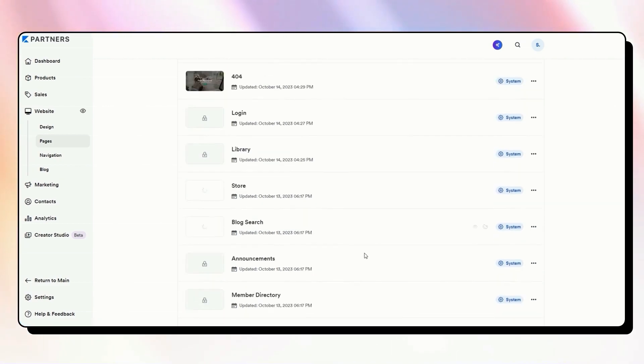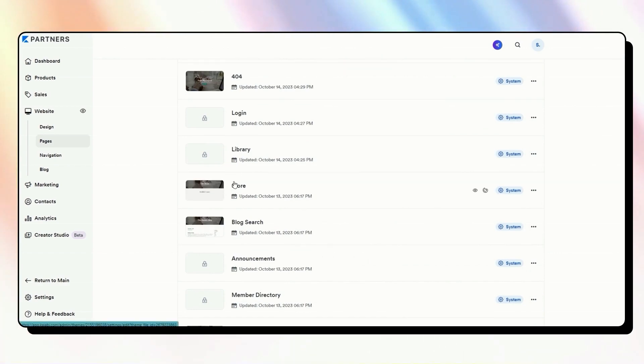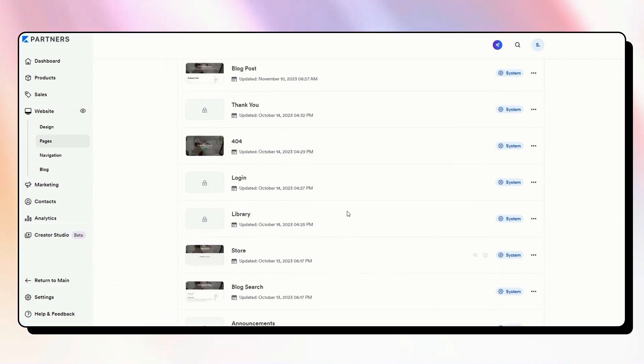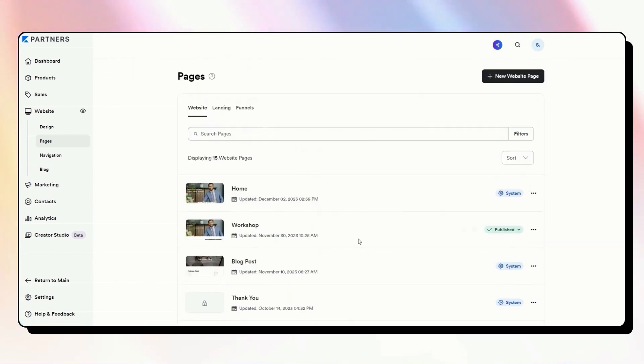You've also got an option in here for store. Again, if you're going to use this store page as the homepage that people land on by default, a good idea to make sure that is designed and updated.